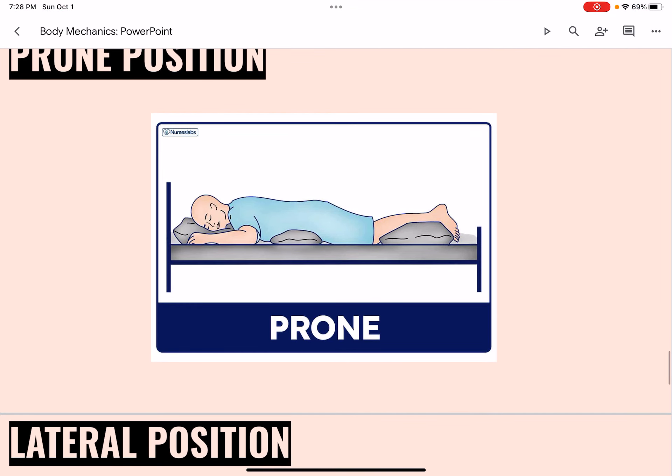In prone position, the person lies on the abdomen with the head turned to one side. The bed is flat. Small pillows are under the head, abdomen, and lower legs. The arms are flexed at the elbows with the hands near the head.